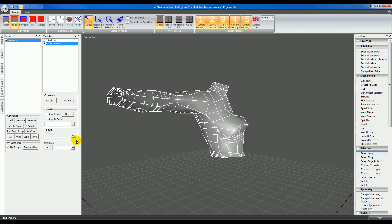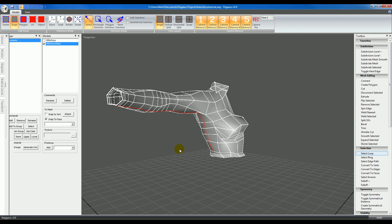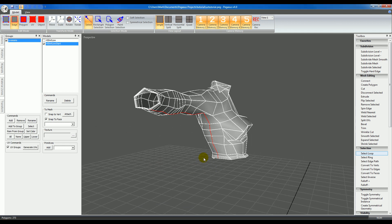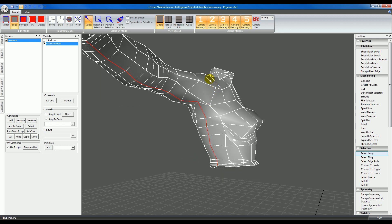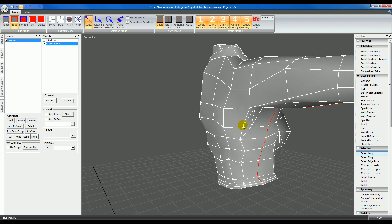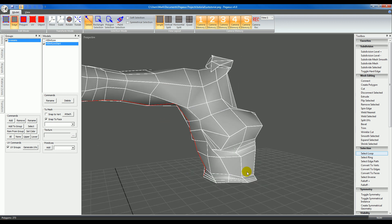If I deselect them I can always go back and select the group and then click Select to reselect them. If you want, you can go to the option panel and choose Lock Selection so that the selection doesn't get dropped. Now select the edges around the sleeve here, separating the front of the shirt from the sleeve.